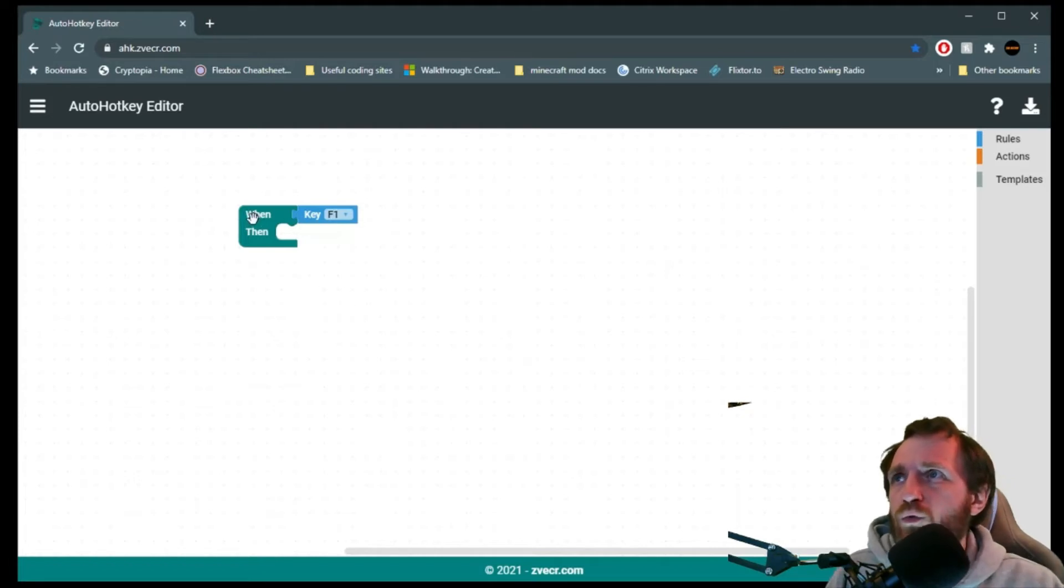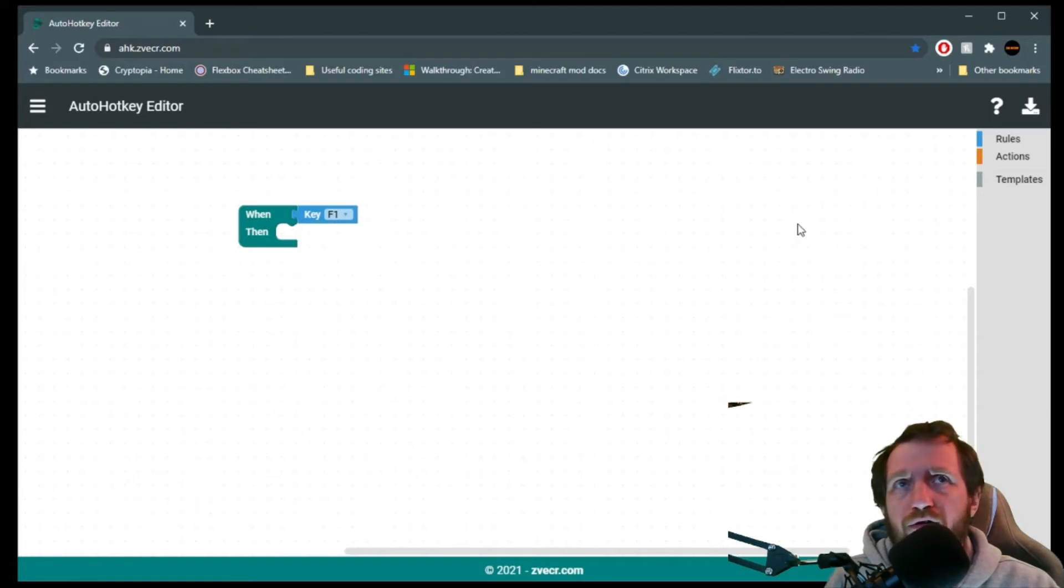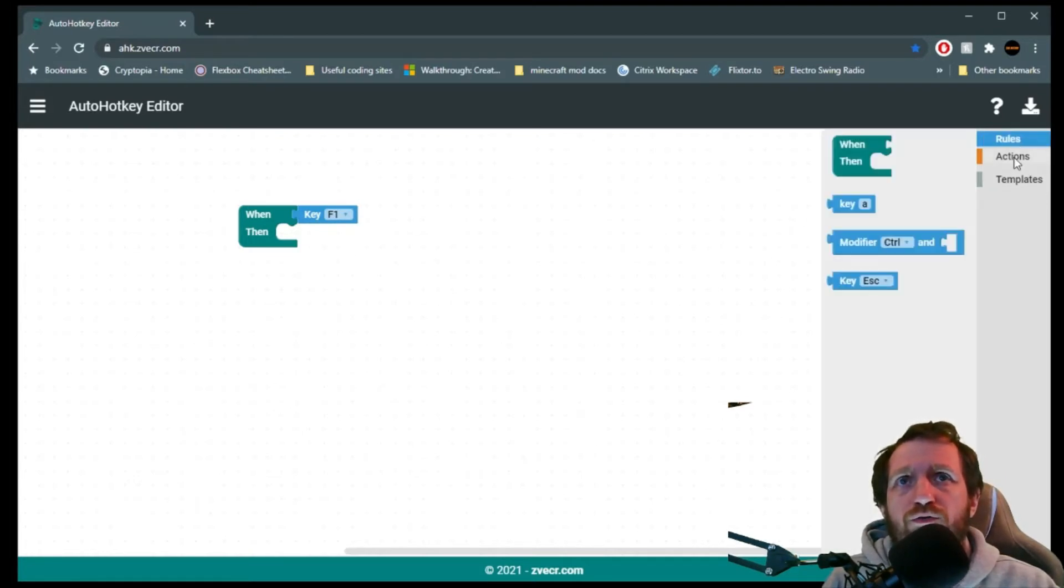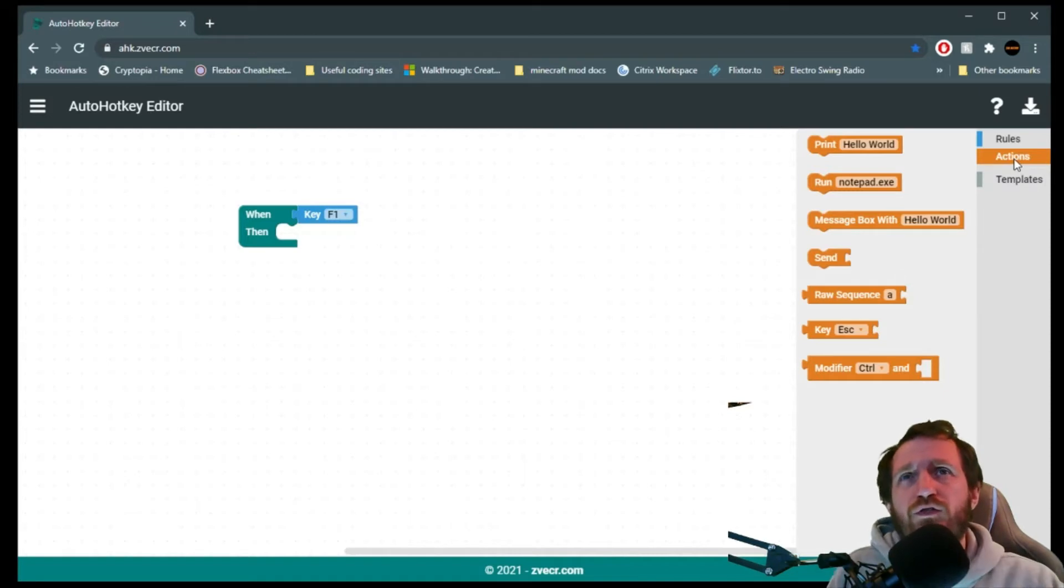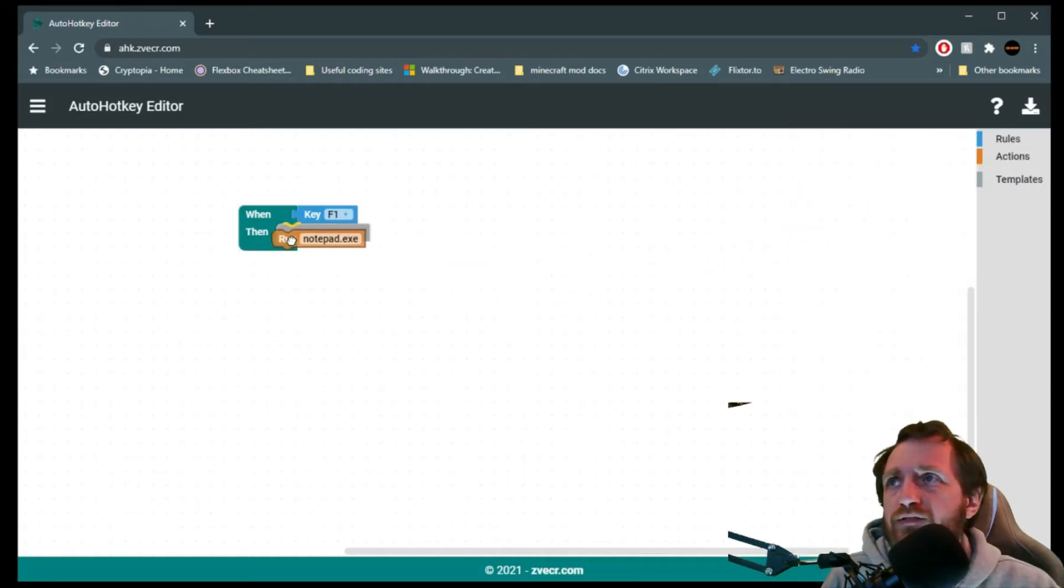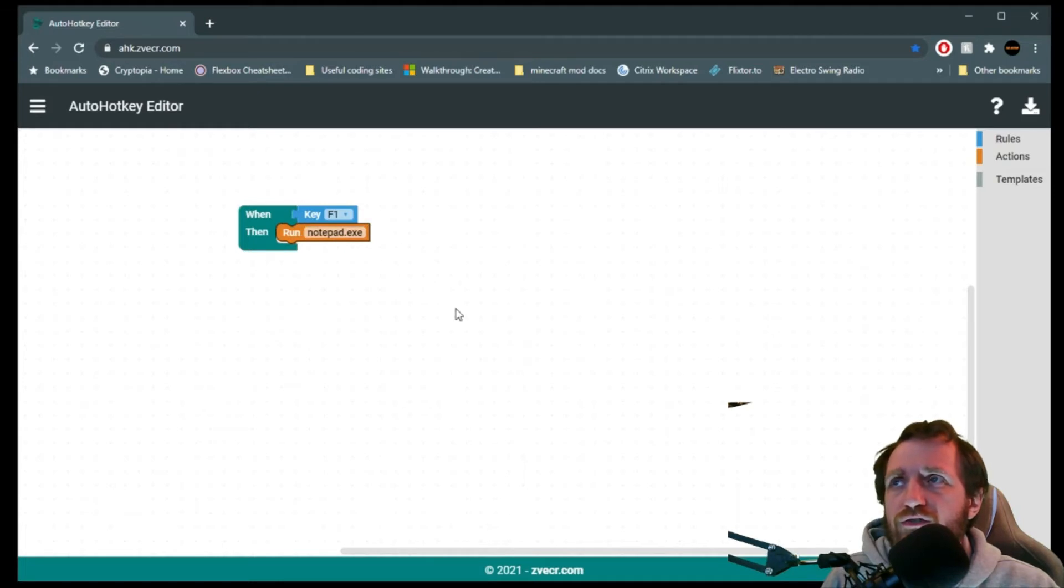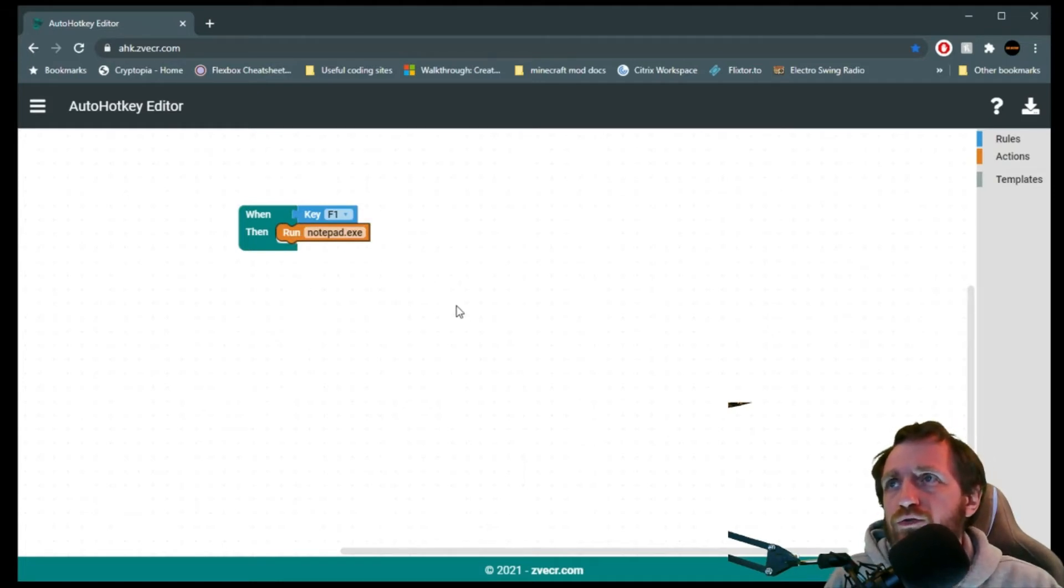So this is saying when I press the key F1, then do whatever I'm going to put here. So we can go to Actions. Let's go ahead and have it run Notepad for us. Plug that in there. Obviously, you can change this to whatever executable you are wanting to use, but I'm happy with Notepad.